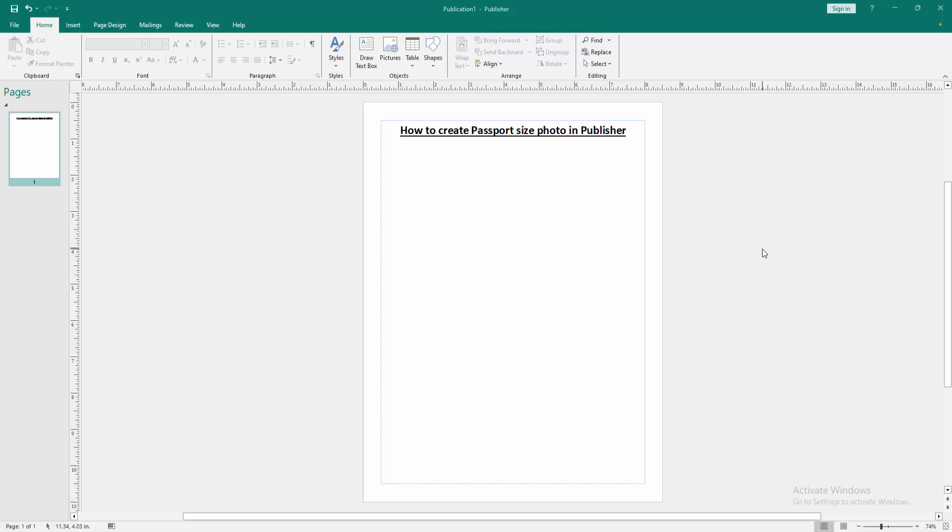Assalamualaikum, hello friends, how are you? Welcome back to another video. In this video, I am going to show you how to create passport size photo in Microsoft Publisher. Let's get started.